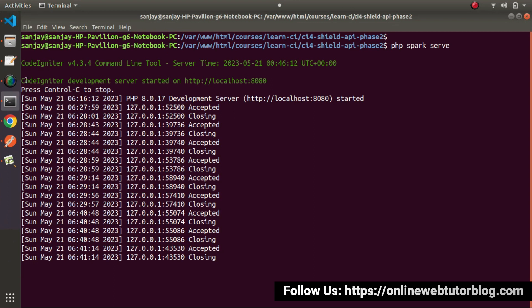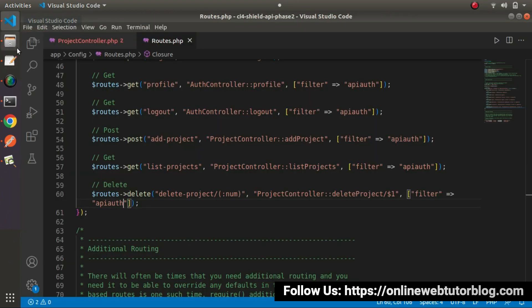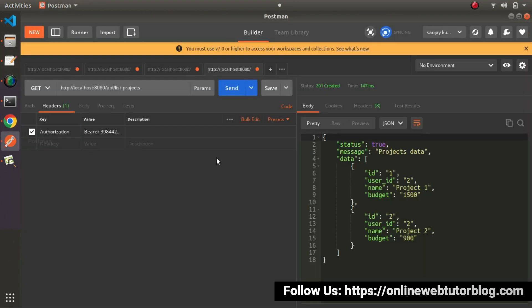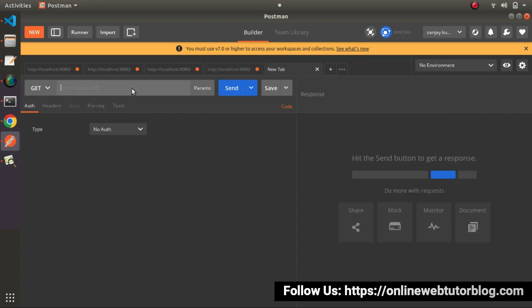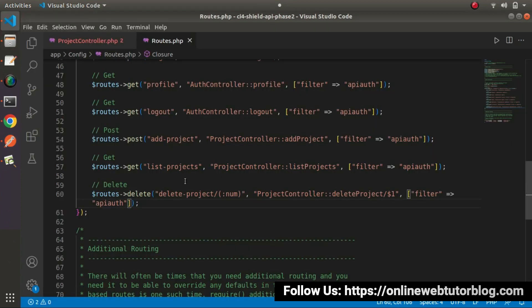Development server already started. So go to postman. I will copy this URL, open a new tab, pasting it here. To call this delete-project method, we need to use delete request type.